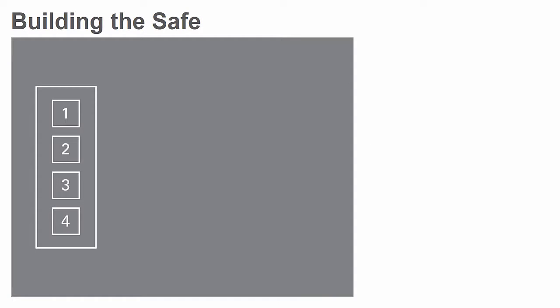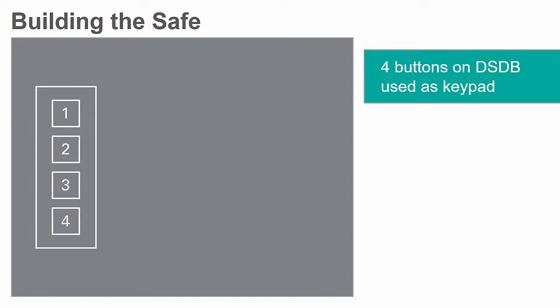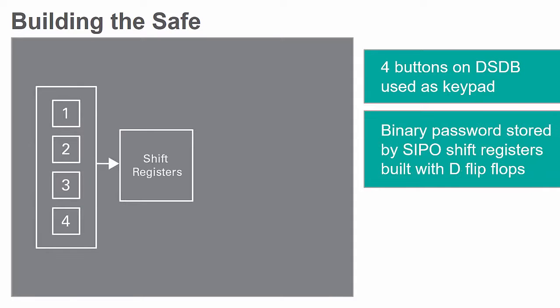In this lab, the four buttons on the DSDB board are used to simulate a keypad. The password is then converted into binary numbers and stored using four serial-to-parallel shift registers built with D flip-flops.